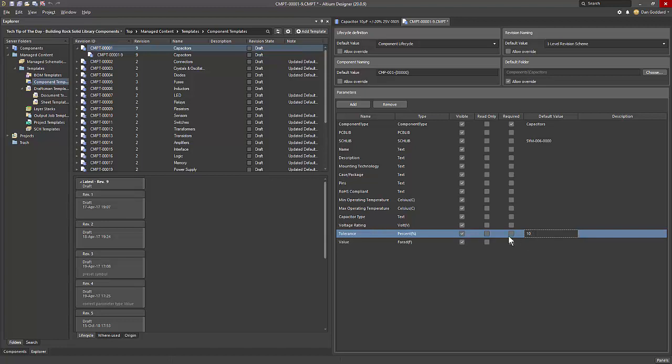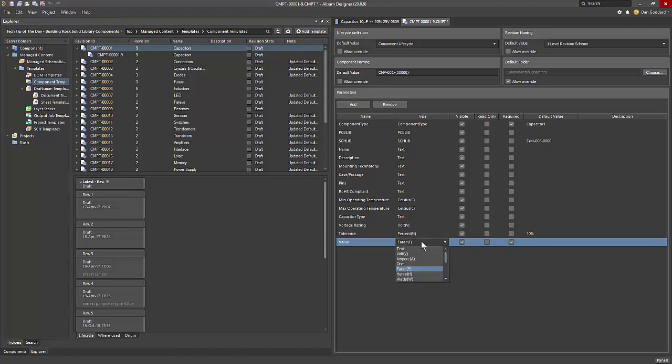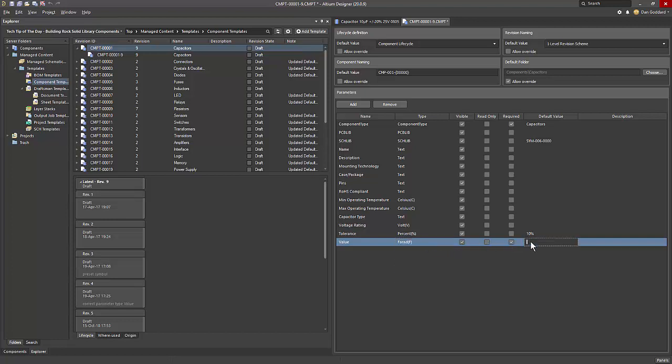The component template editor allows you to define explicit data types, for example, volts, amperes, ohms, farads, henrys, and so on, as well as common engineering notation prefixes, for example, p for pico, n for nano, u for micro, and all the standard ones.